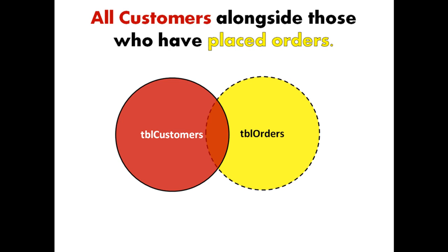So if we were to have a query with two tables, a customers table and an orders table, and then designate the relationship as a left outer join, meaning we're pulling all the records from the leftmost table, we're asking Access to display all of our customers regardless of whether or not they've placed an order alongside those who have placed orders.